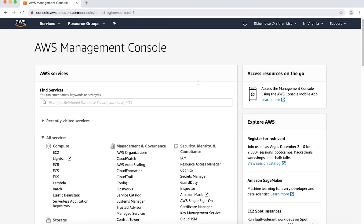When you enable Amazon SNS delivery status logging for your platform application, your push notification transactions are logged using Amazon CloudWatch logs, including both successful and failed deliveries.